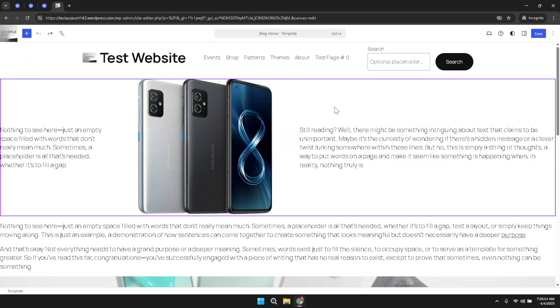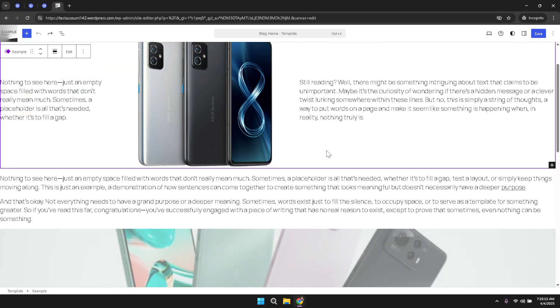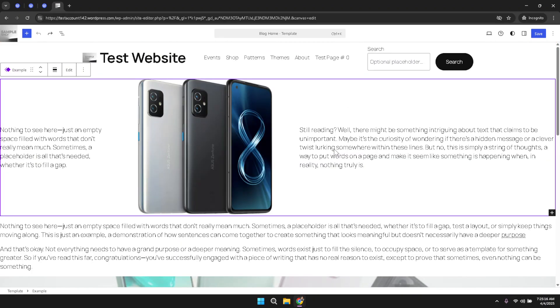Look for the text element you wish to modify. Click directly on this text area. This action will reveal additional editing options for that specific block of content.